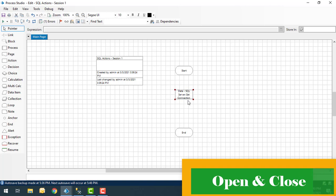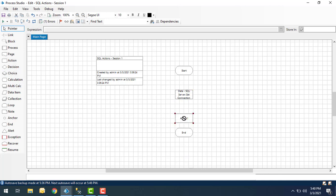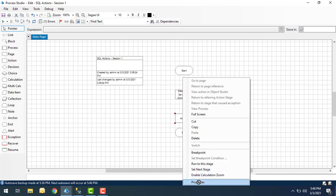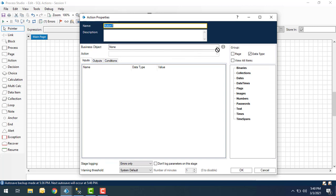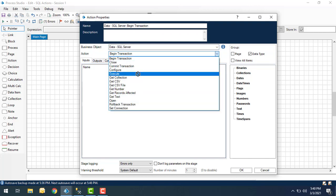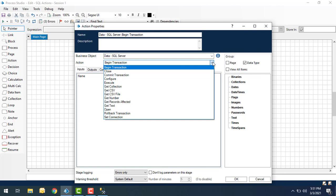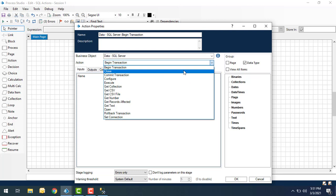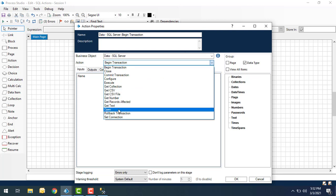Now I have established the connection between Blue Prism and SQL Server. The connection needs to be opened. Let me drag and drop another action onto the canvas. To open the connection between SQL Server and Blue Prism, I'm going to change the properties of this action and select business object as Data - SQL Server. The actions available are Open and Close. To execute any queries in the database, first we need to open the connectivity using the Open action, and as good practice we close the connection as early as possible using the Close action. Let's select the Open action.